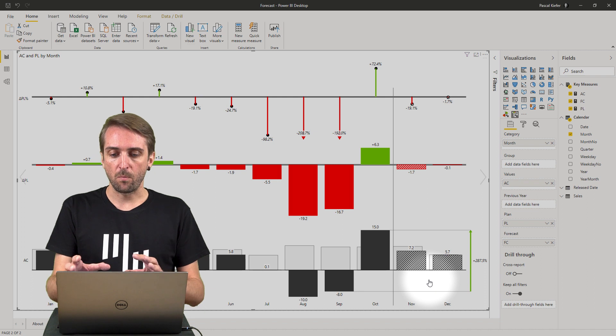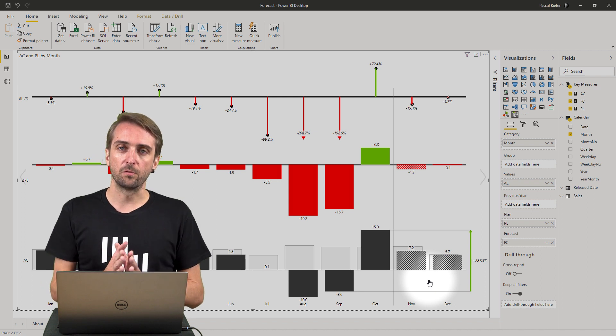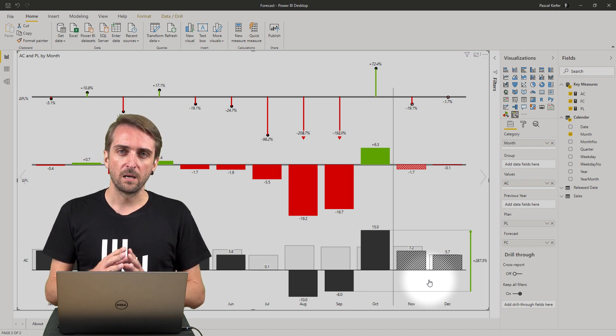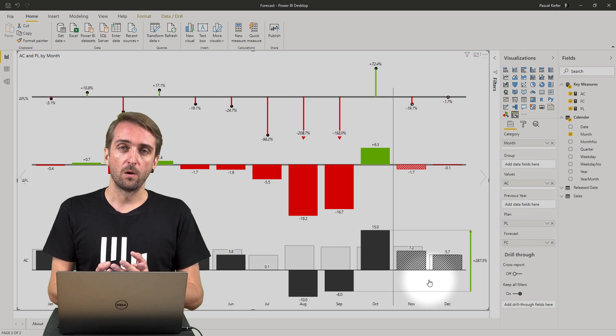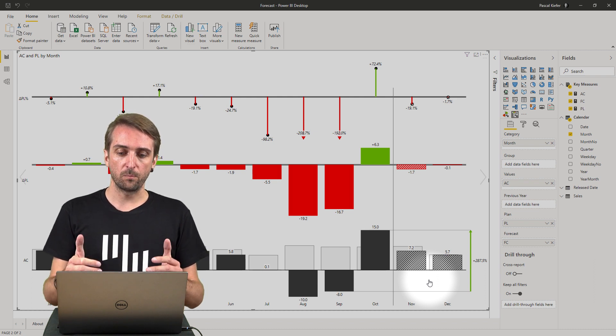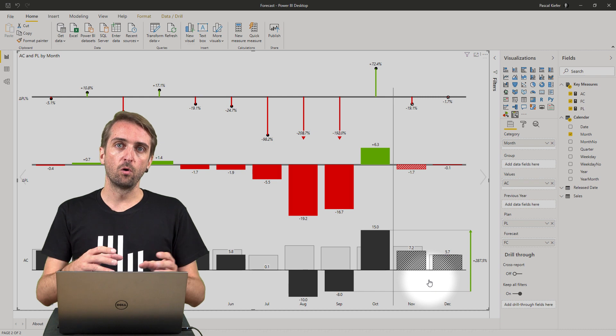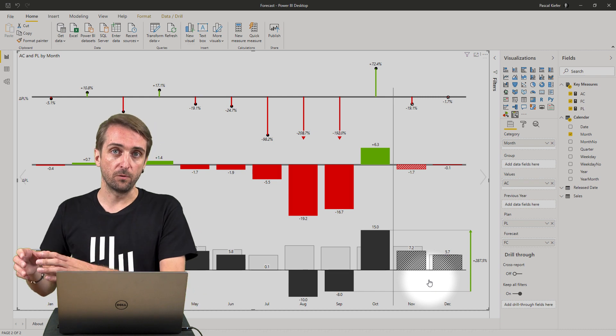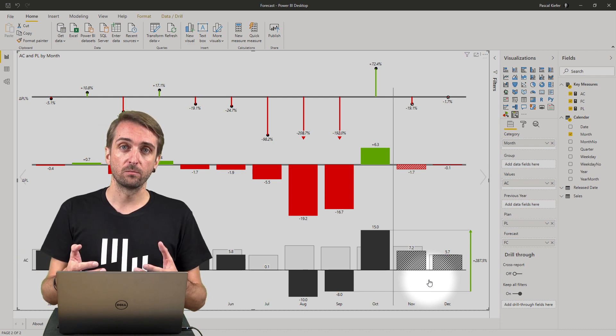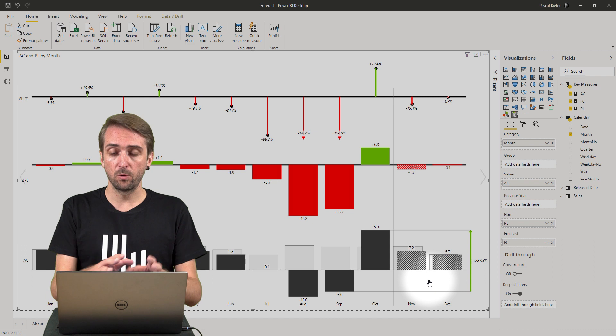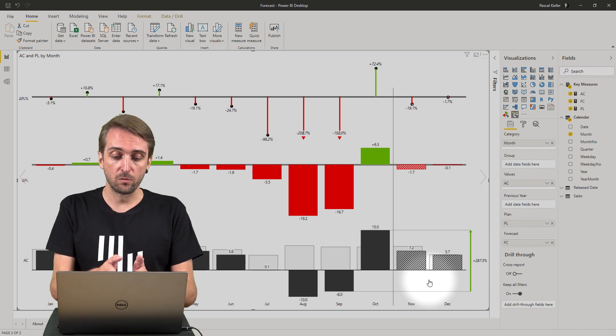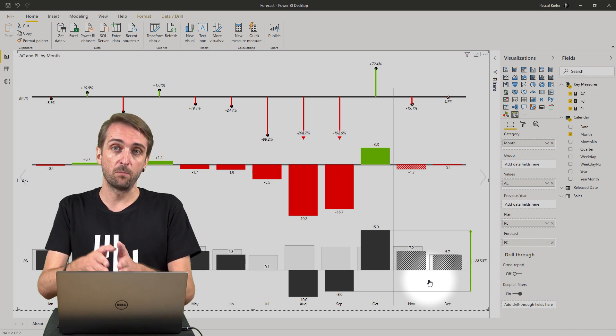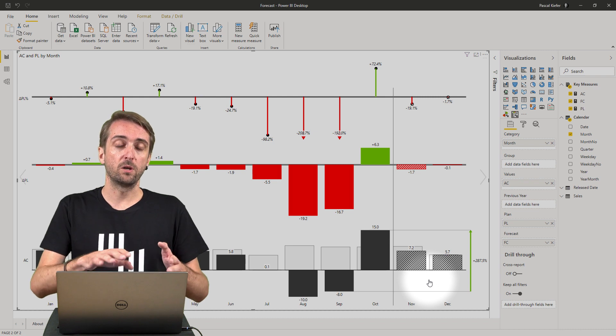I need to find a solution for this. There are different ways you could approach this problem. What you could do is simply exclude all future periods from the initial load. That would solve the issue - you wouldn't have any actuals for July, August, September, October.